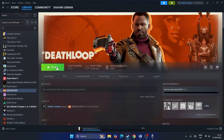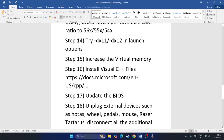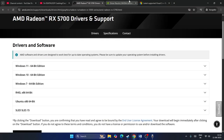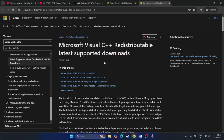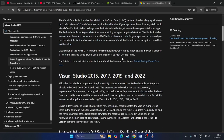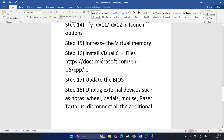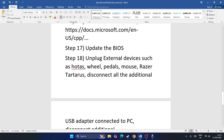Next, install Microsoft Visual C++ Redistributables. If your system is x64, download the x64 version; if x86, download the x86 version. Install it, restart your PC as required, and then try launching the game.